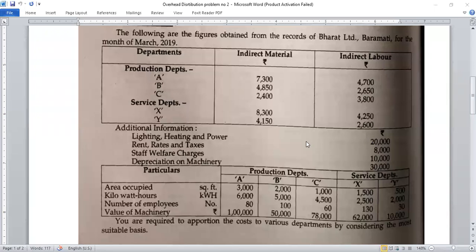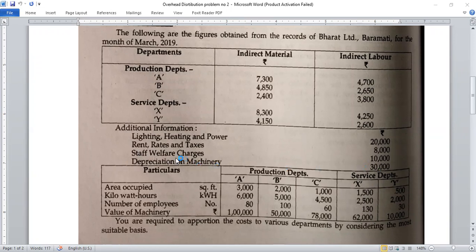Rent, rates and taxes will be distributed on the basis of area occupied in square feet. We will calculate the ratio from the area and distribute accordingly. Next, staff welfare charges will be distributed on the basis of number of employees — we will calculate the ratio of number of employees. Then depreciation on machinery will be distributed on the basis of value of machinery.